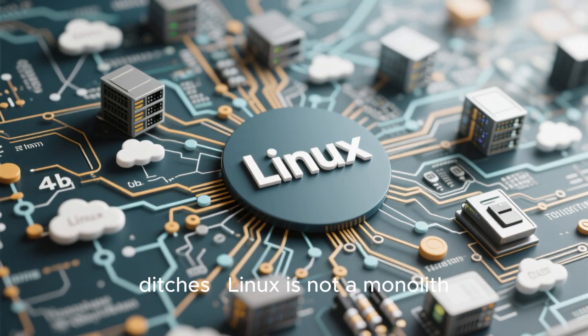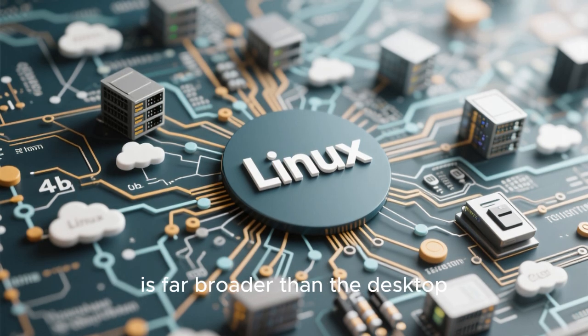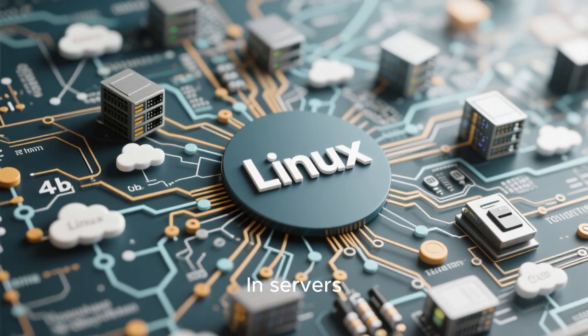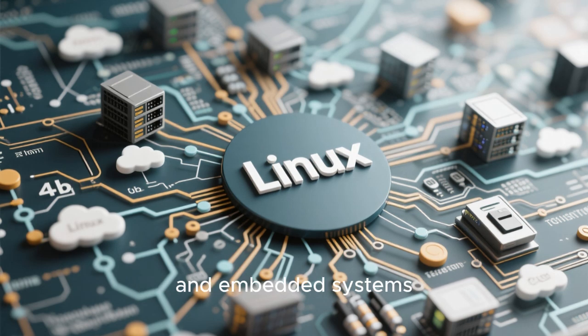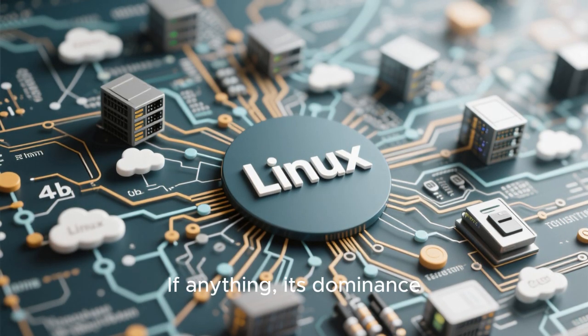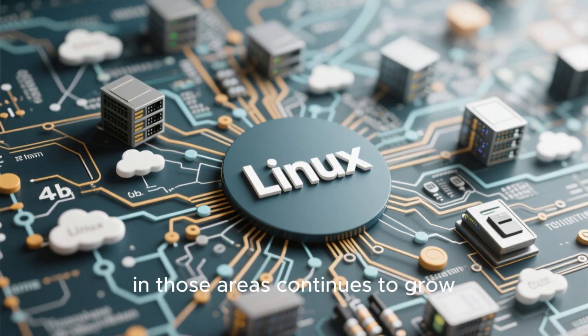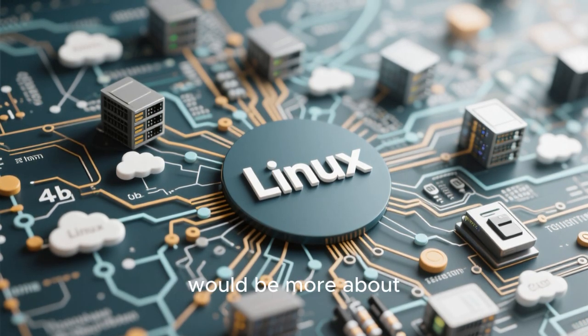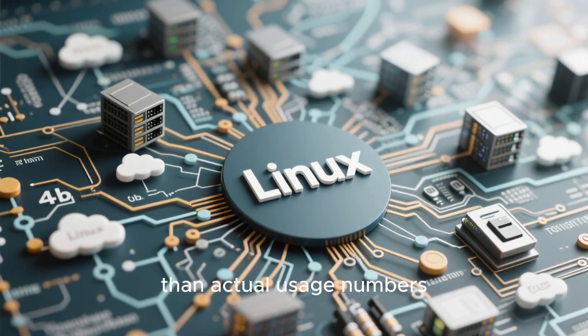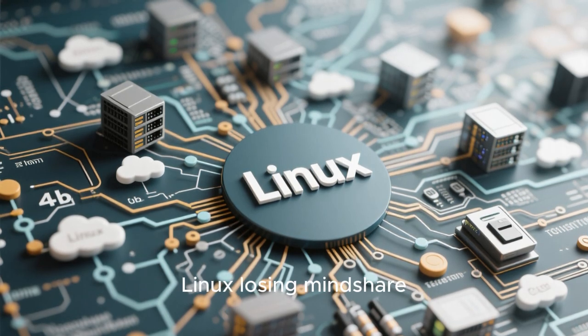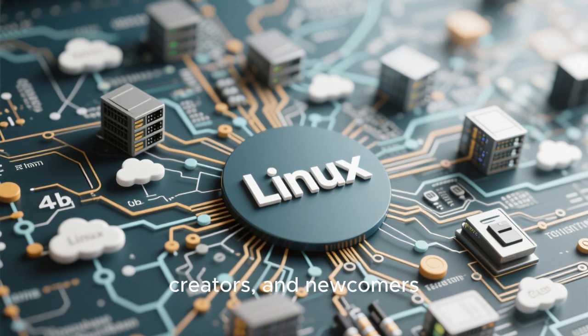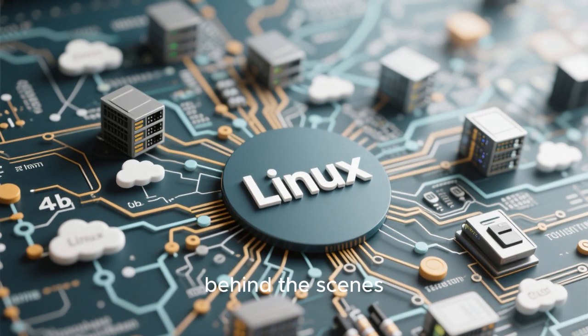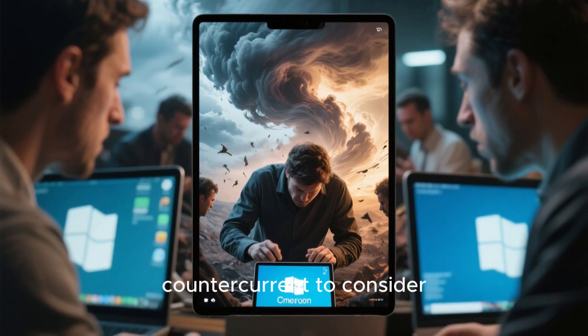The answer depends on what we mean by everyone and what we mean by ditches. Linux is not a monolith, and its role in the computing ecosystem is far broader than the desktop. In servers, cloud infrastructure, networking, and embedded systems, Linux is not going anywhere. If anything, its dominance in those areas continues to grow. The exodus, if it happens, would be more about perception and visibility than actual usage numbers. It would be about Linux losing mindshare among general users, creators, and newcomers, even as it remains foundational behind the scenes.